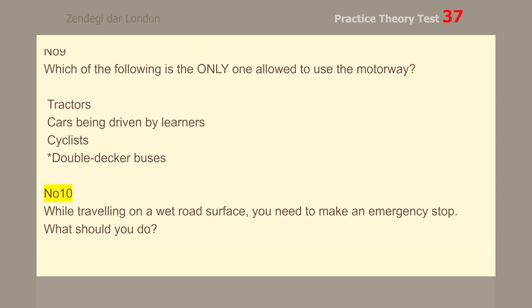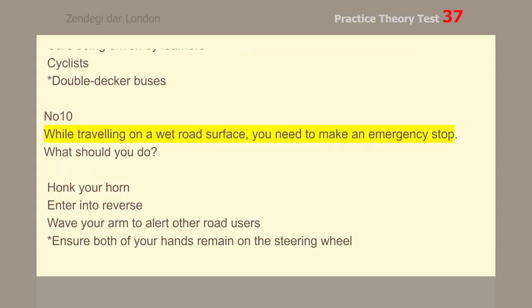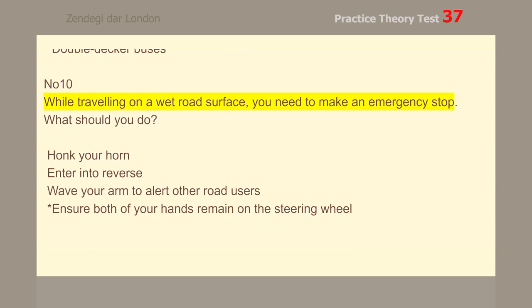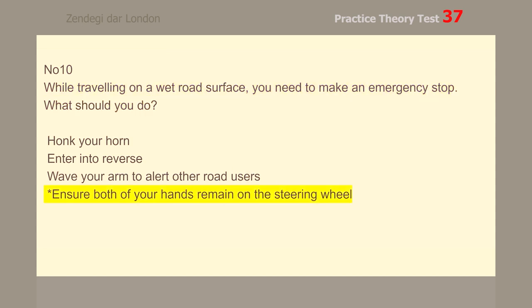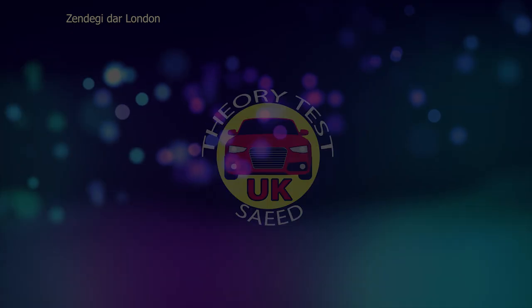Number 10. While traveling on a wet road surface, you need to make an emergency stop. What should you do? Ensure both of your hands remain on the steering wheel.